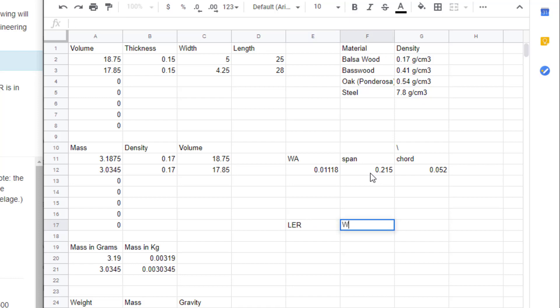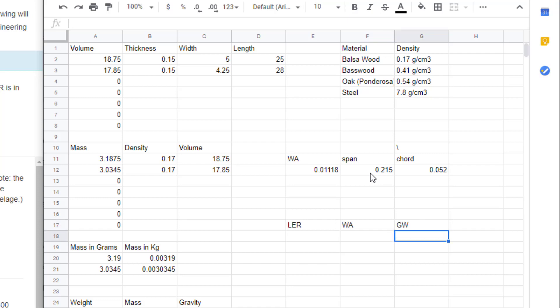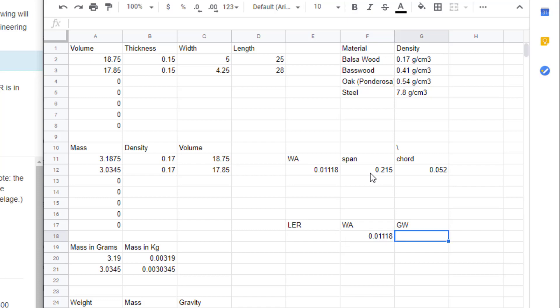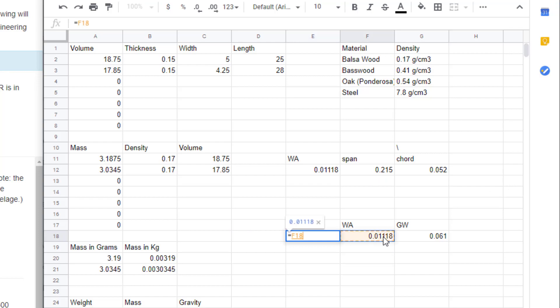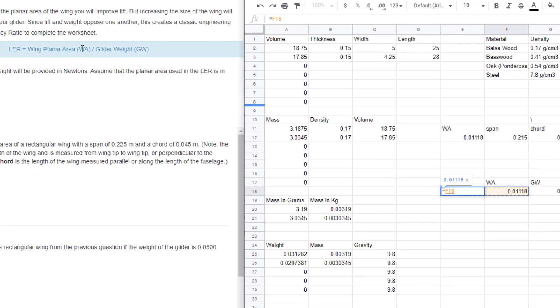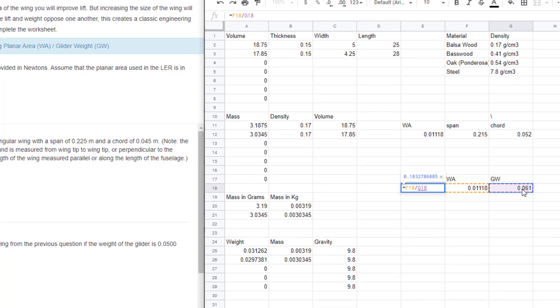With the wing area solved, let's calculate the lift efficiency ratio. We enter the wing area and glider weight — for our fictitious craft the wing area is 0.0118 and the glider weight is 0.061 newtons. Then we add our formula: hit equals, click on the wing planar area cell first, use the divide-by key, and divide by the glider weight cell.